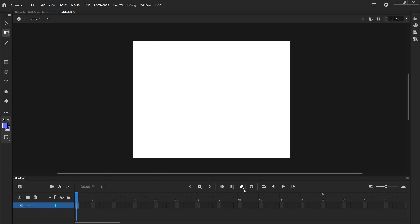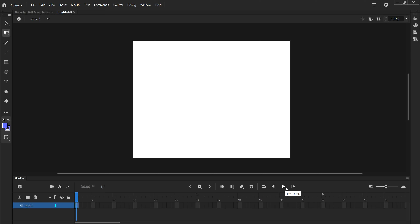Editing Multiple Frames lets you select as many as you want. Create Classic Tween is more for advanced animation. Center Frame places things in the center, and the Loop option creates a range for the animation to loop through. Over here you can see your layers. I'll double-click and name this layer 'ball,' because that's what this layer is going to contain.